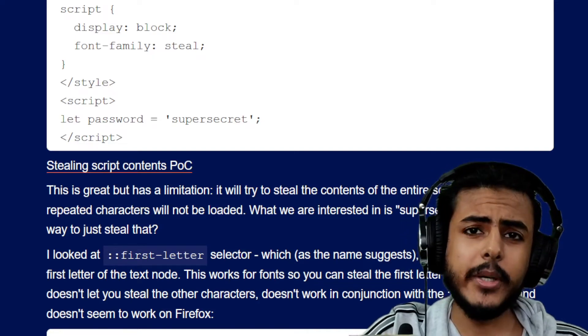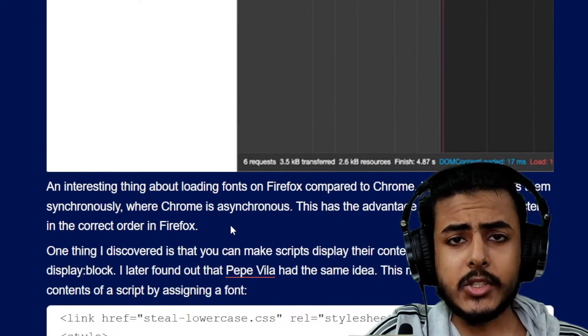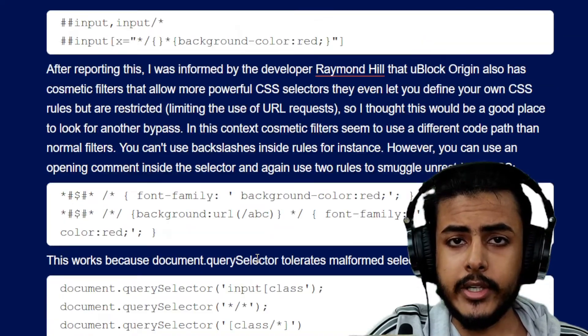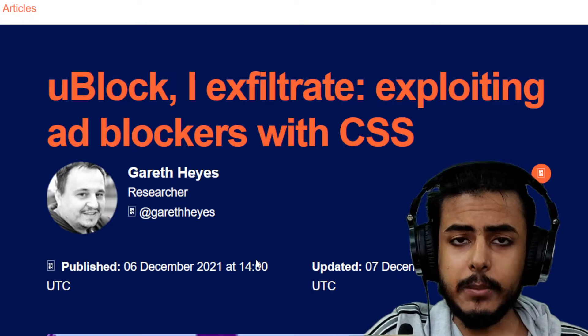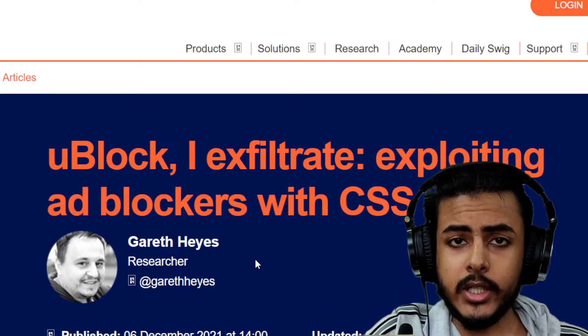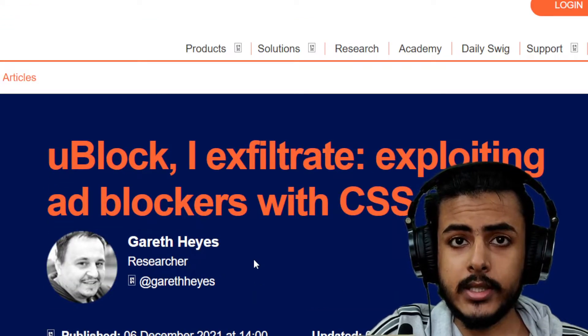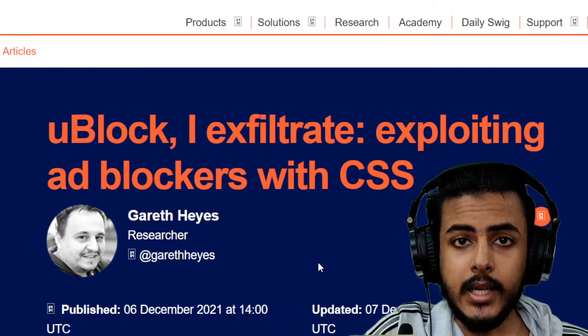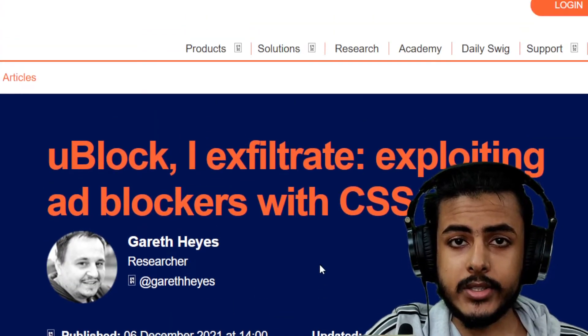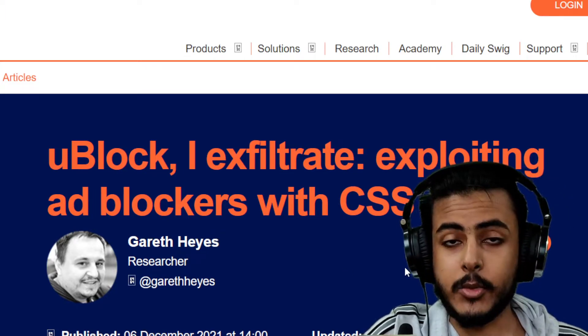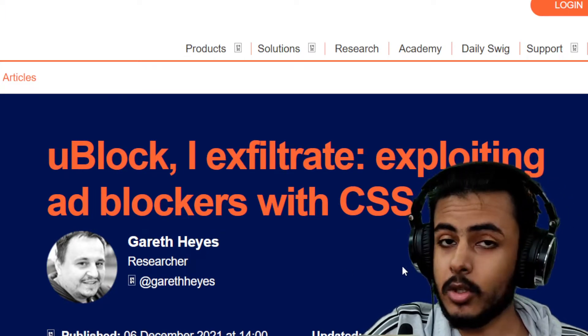CSS script was the major culprit compromising uBlock Origin security. If you have uBlock Origin installed on your PC and you find yourself blocking ads and boasting about it, not anymore.